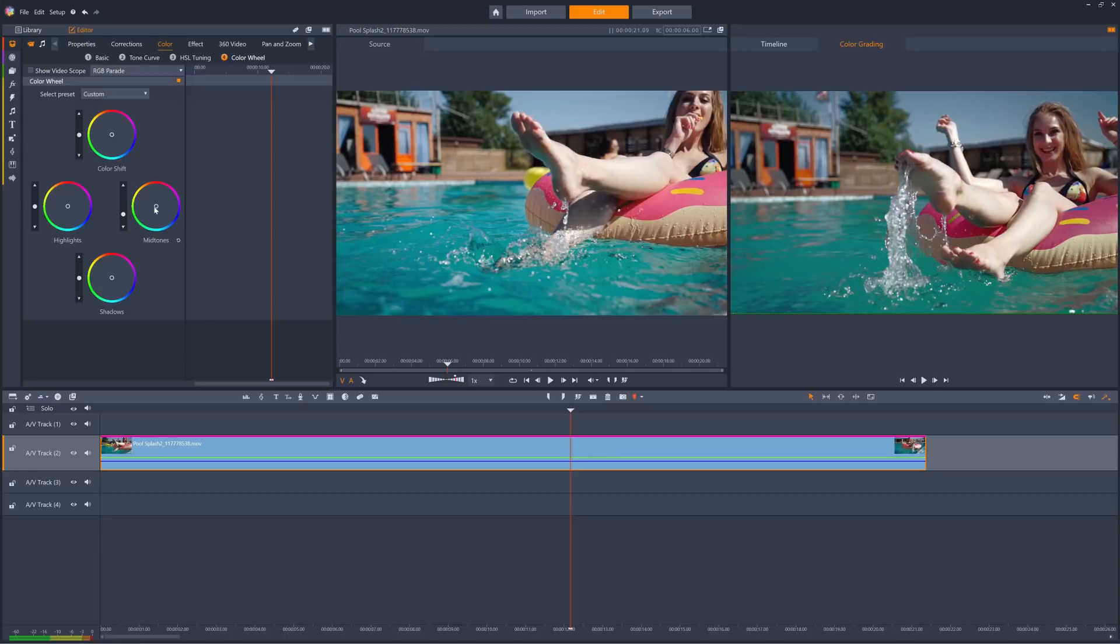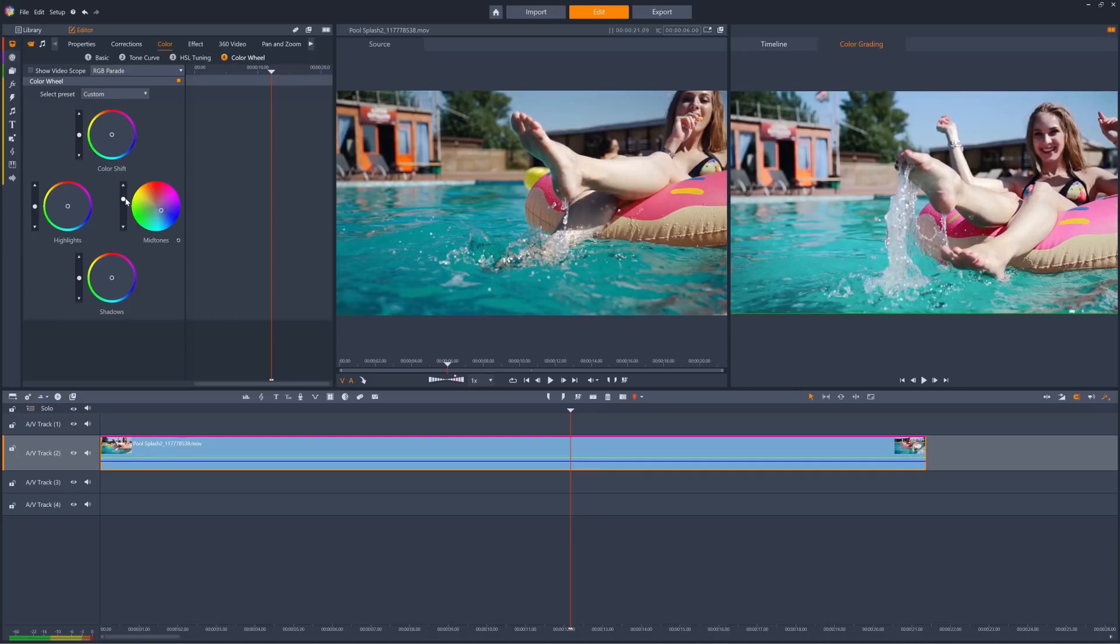Altering the color of the mid-tones can create a wash over the whole clip, which may be something you're going for, so use it creatively.